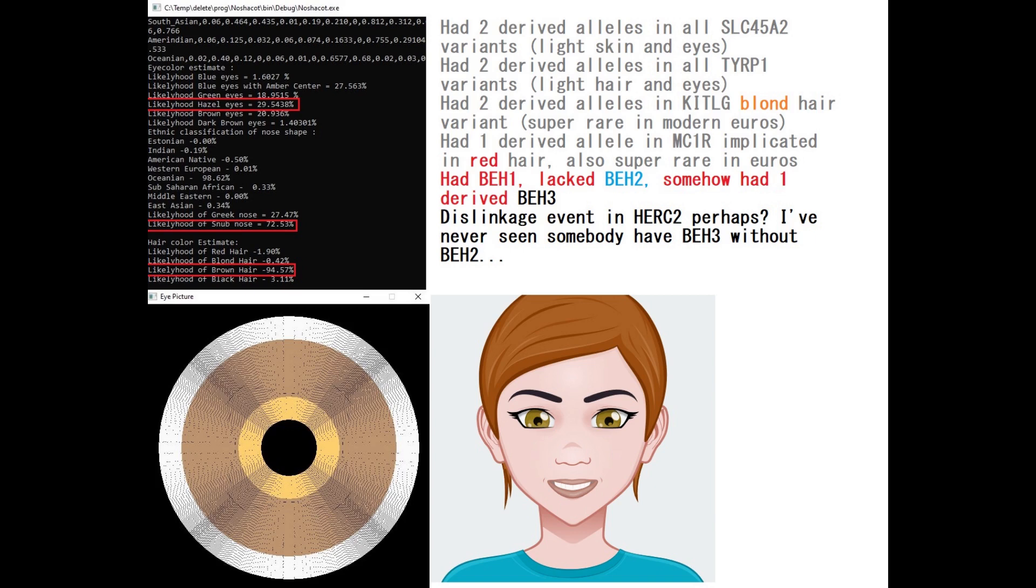Just because it's super rare in Europeans, you might be thinking, oh, that means it's a non-European allele. No, it's a very European allele. It's only present in Europe, but it's super rare in Europe. And she also had BEH1. She did not have BEH2.